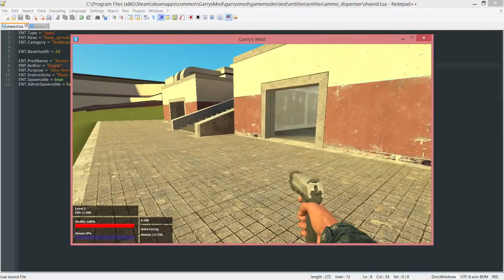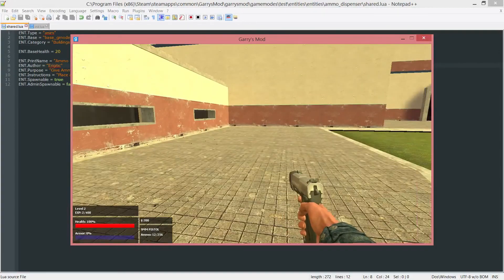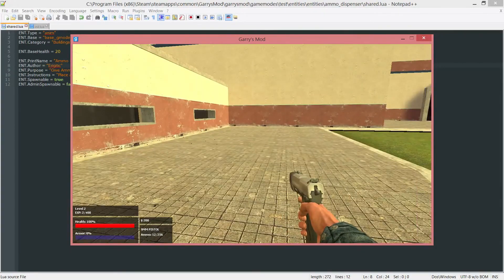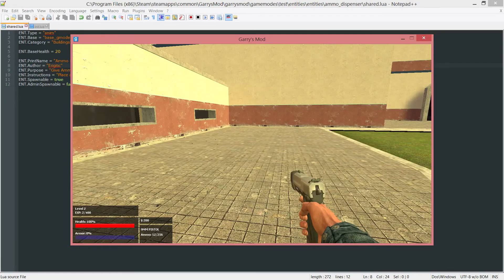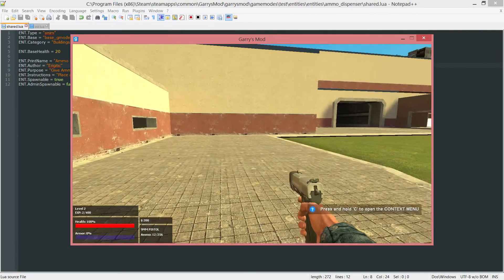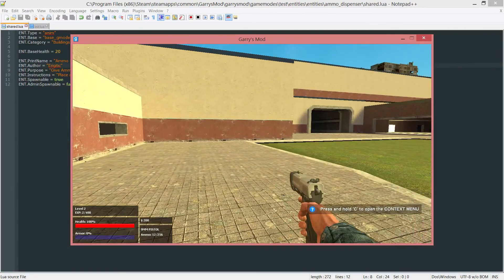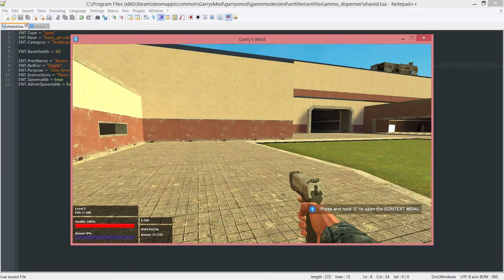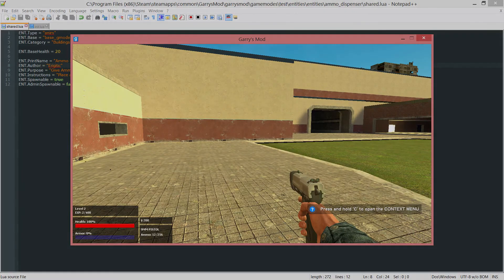So that is how you set the health for an entity and actually allow it to be removed after taking a set amount of damage. That will conclude this part of Gary's Mod Game Mode Scripting. Thank you all so much for watching, and I hope to see you next time.